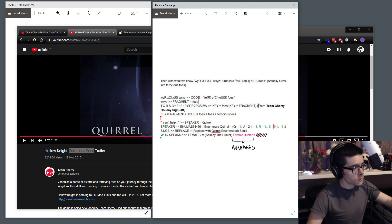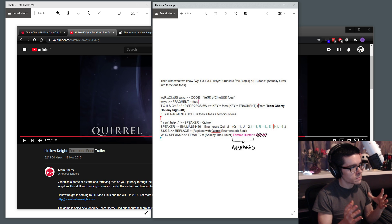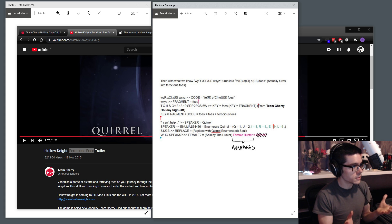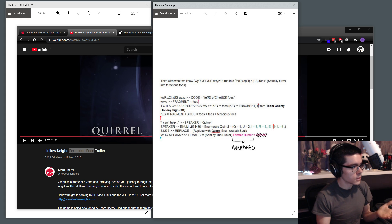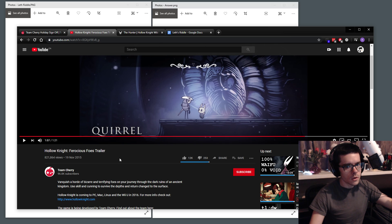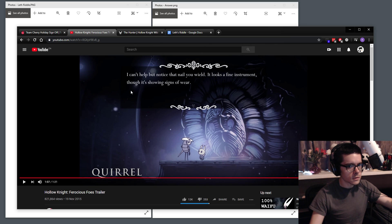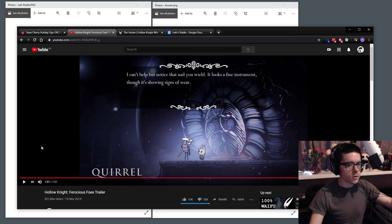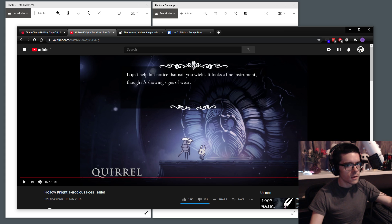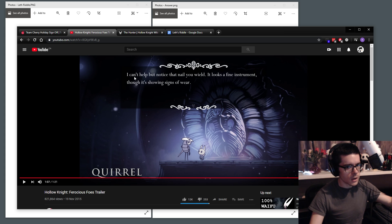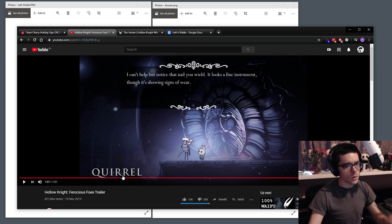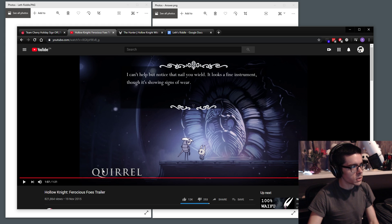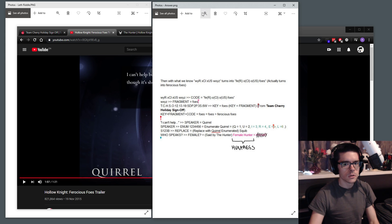And we can see the next part of the riddle asks for a speaker of a certain piece of dialogue. It says, I can't help dot dot dot. So who speaks this? So we can go through the trailer and you'll see Quirrell starts off this dialogue, I can't help, but notice the nail you wield. So it's asking for the speaker, Quirrell. So we get Quirrell.